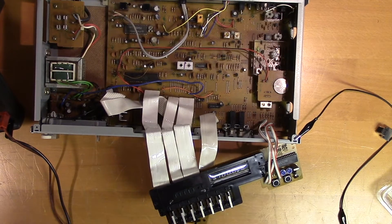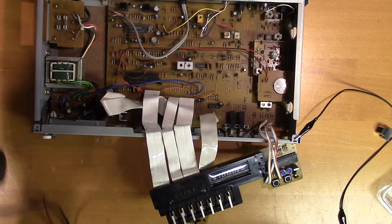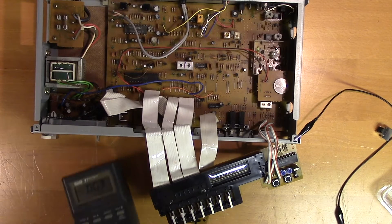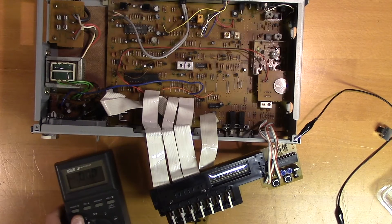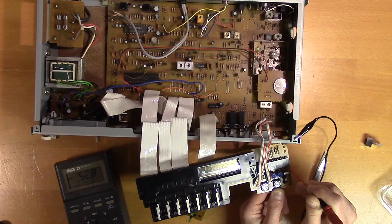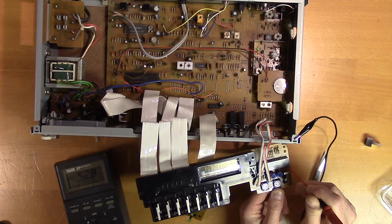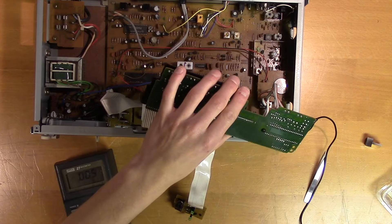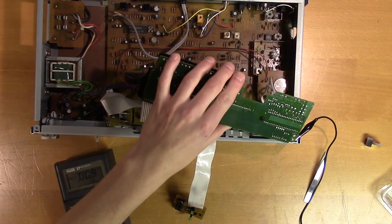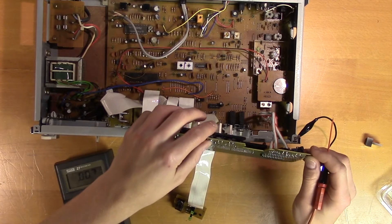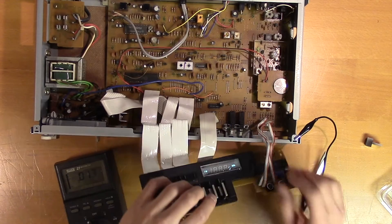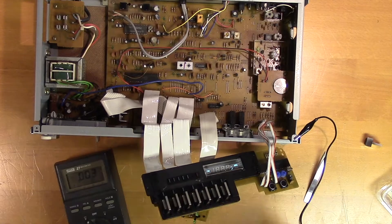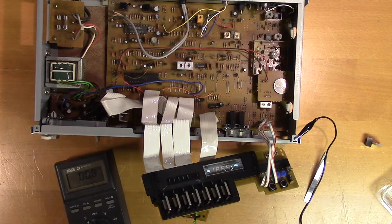Okay let's start by measuring the positive supply voltage. It's at 0 volts. So there doesn't seem to be a proper supply voltage. Let's see where the supply voltage comes from. There's supposed to be a supply voltage coming from this line. But there doesn't seem to be anything on it.